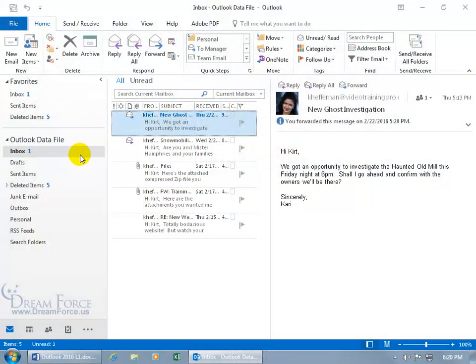Over here in the folder pane, any time you see a folder that has a number next to it, it's an indicator of how many items within that folder that haven't been read yet.